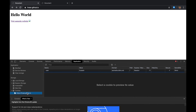Despite me being logged into the website, the image is broken on the GitHub page. The reason is that the browser decided not to send the cookies when making the request from another domain. Without the cookie, the server doesn't recognize you and doesn't return the image.